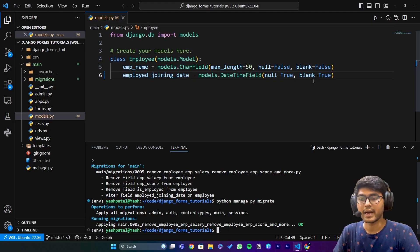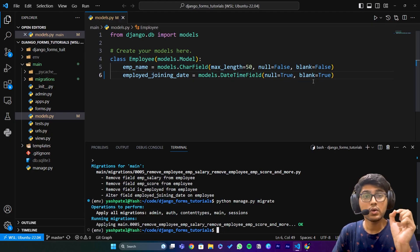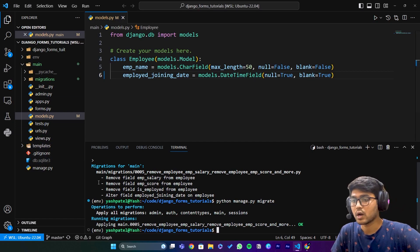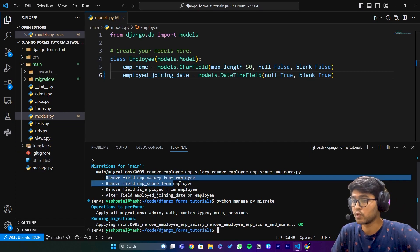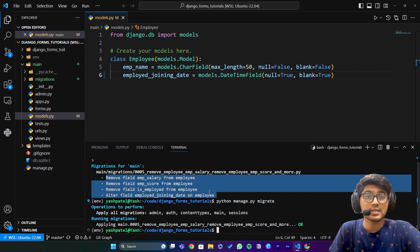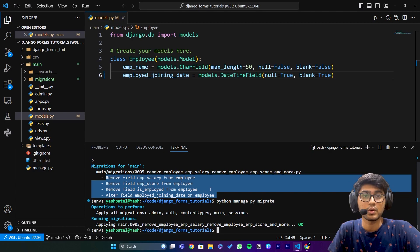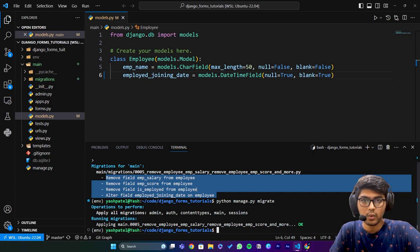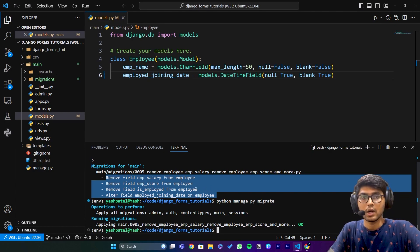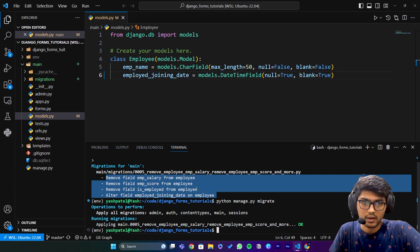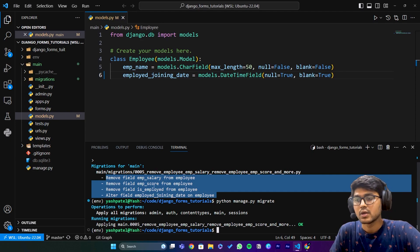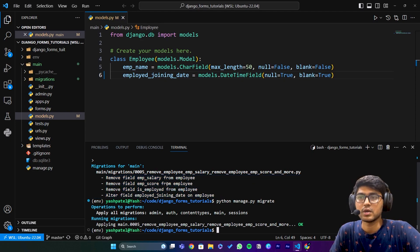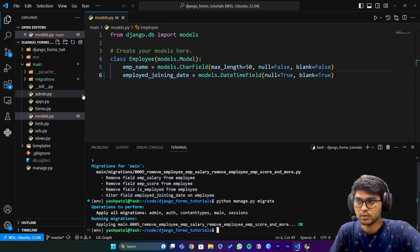Keep in mind, you need to delete all the data otherwise it will not allow you to remove the field. If it does allow you, it will throw an error when you login to the admin panel. Please do this, otherwise it won't change it for you.